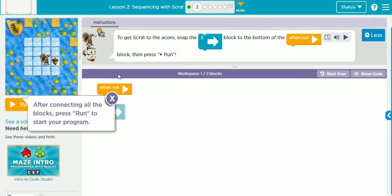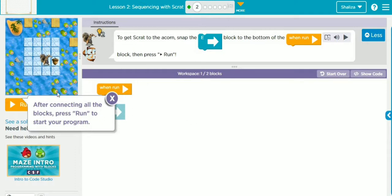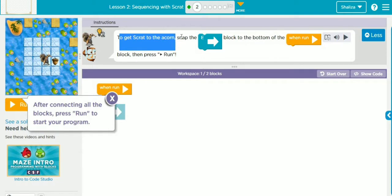Before that, I want to explain all the details. On the left side, this puzzle area is known as the play area. This is the workspace — the area where we are going to work. We have to snap the code blocks here to complete the puzzle, and we have to follow the instructions.